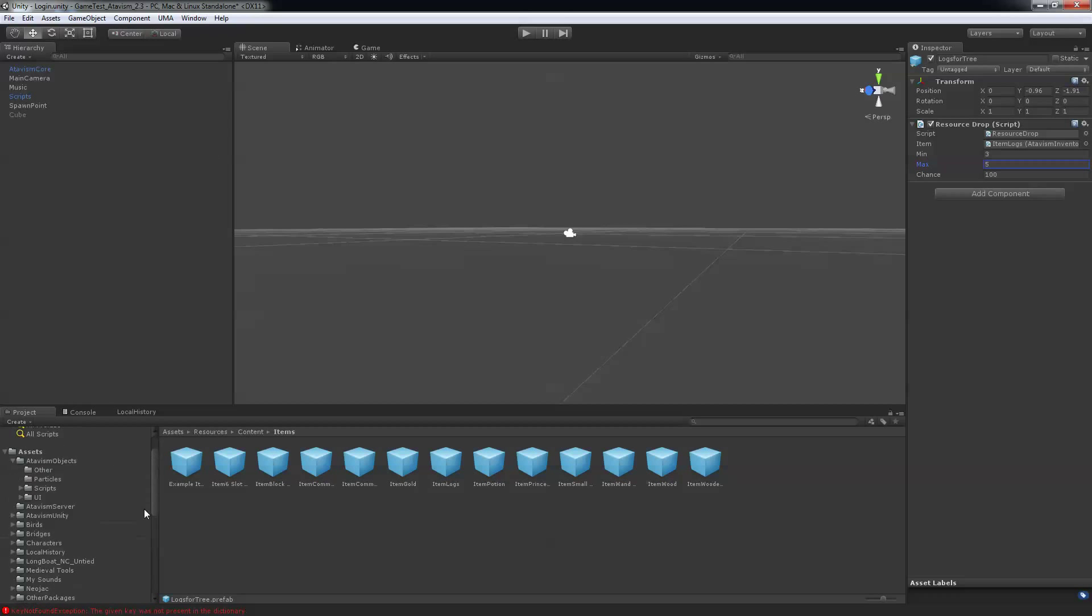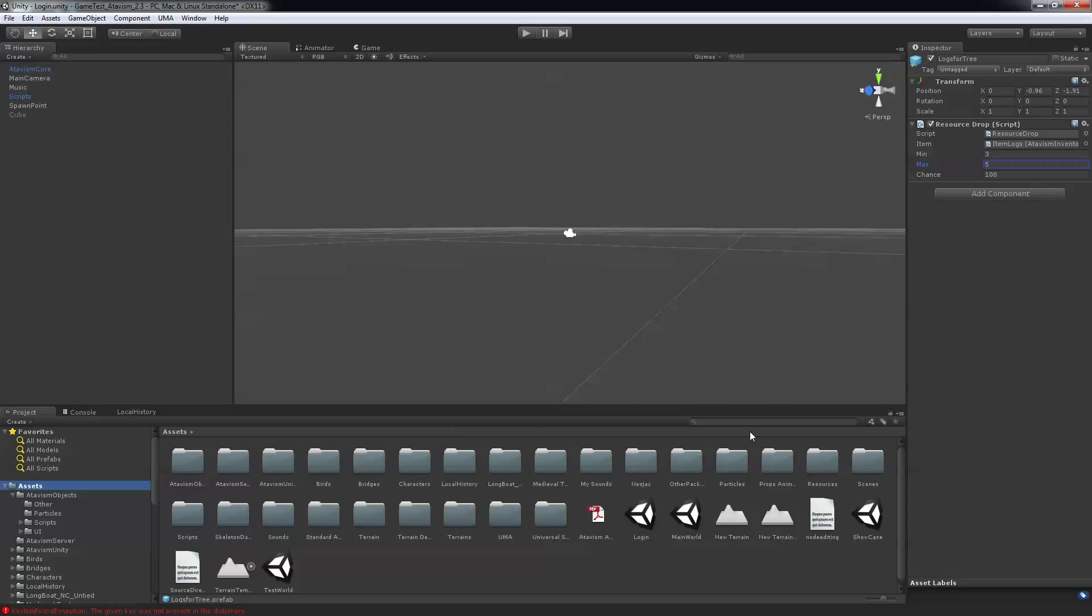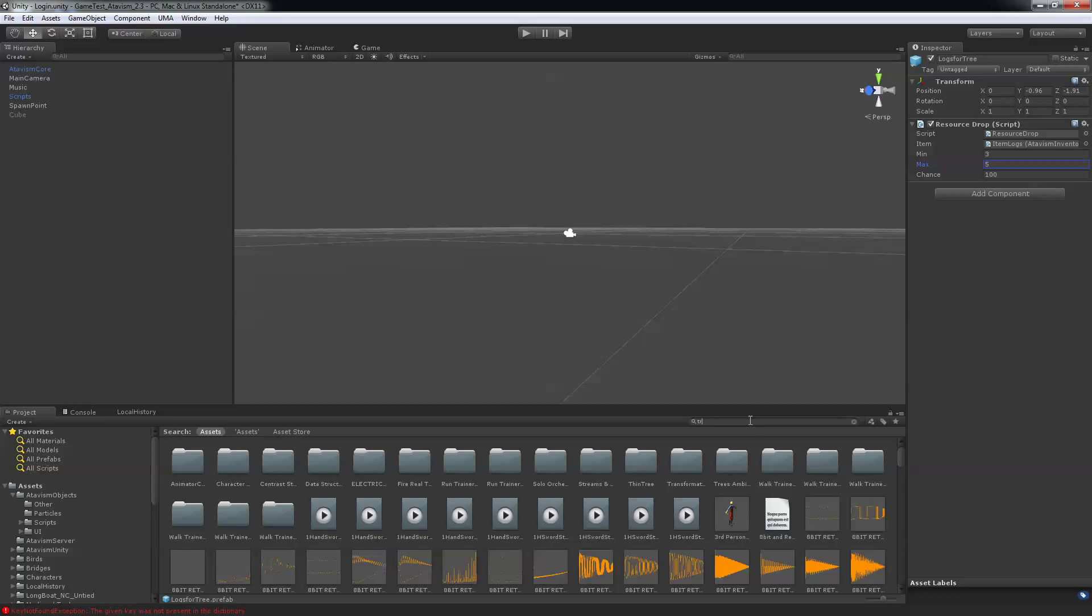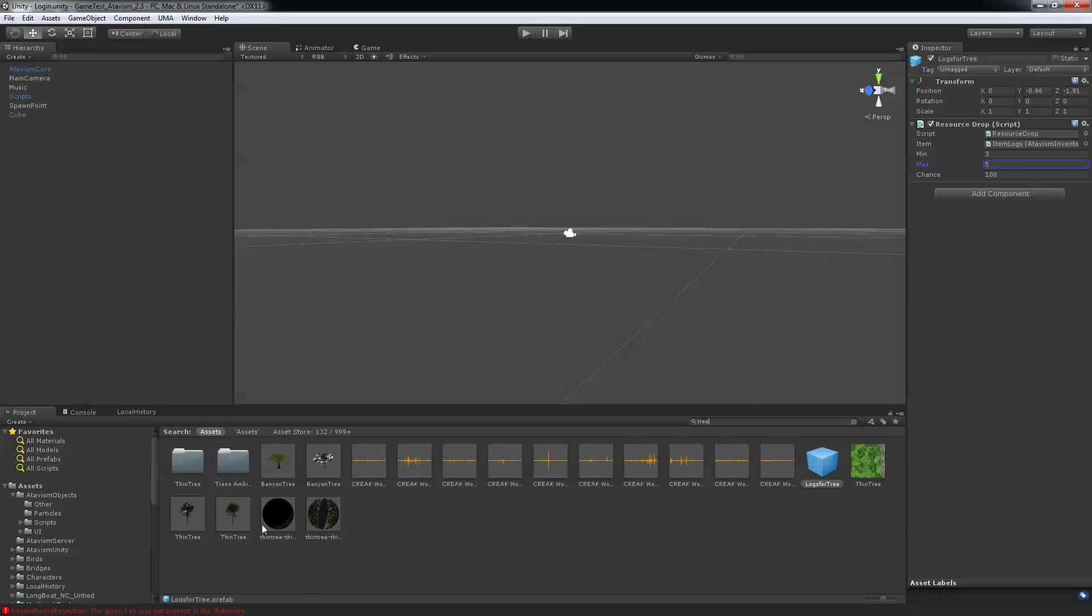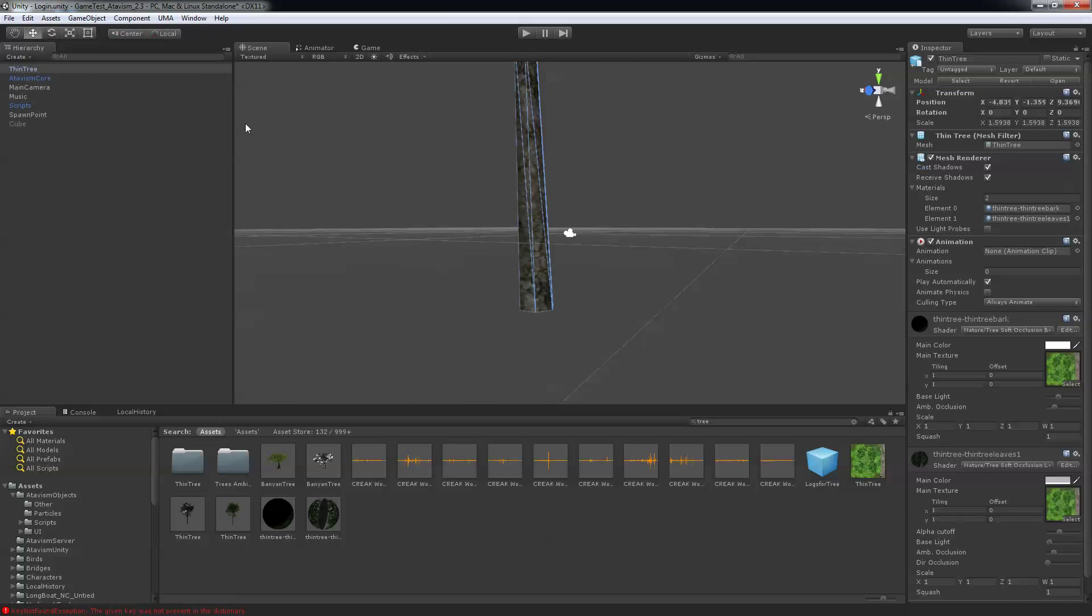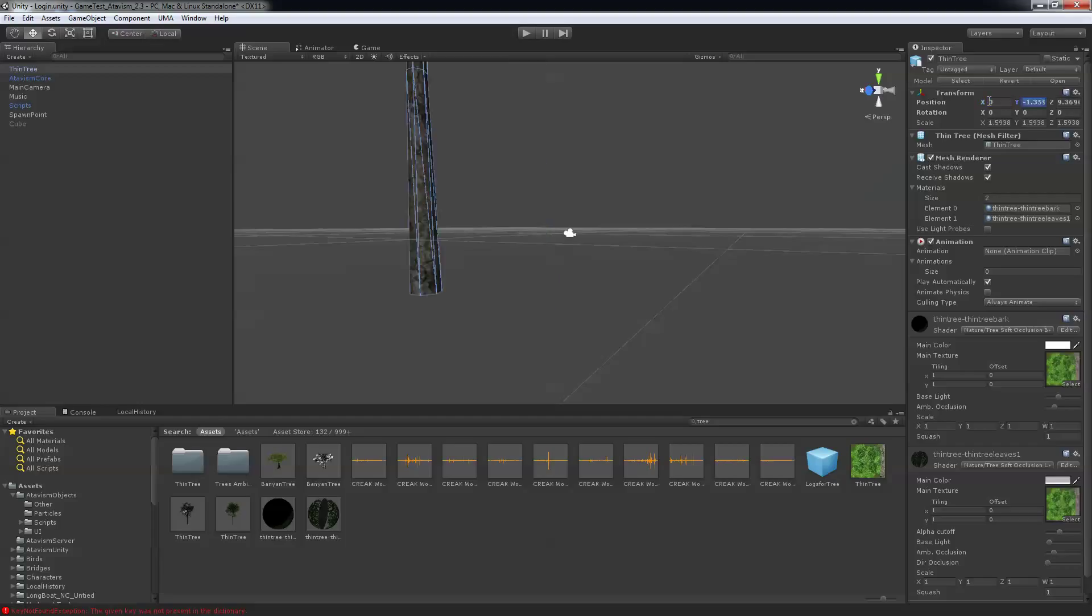Next what you want to do is search for a tree. You should have some already available if you took the default package. So I'm going to take that tin tree and put it at position 0, 0, and 0.